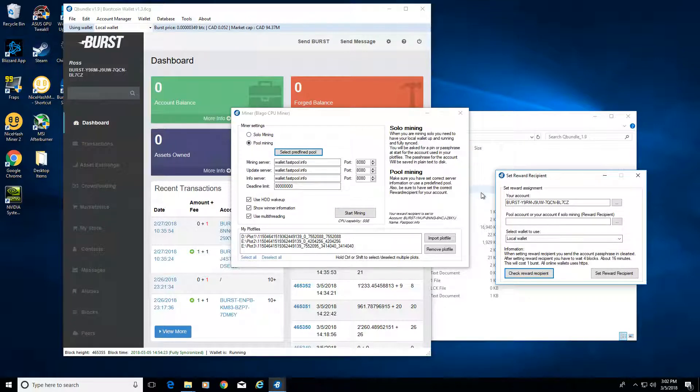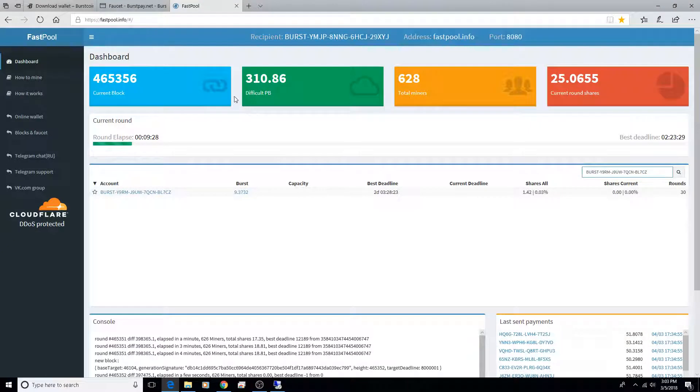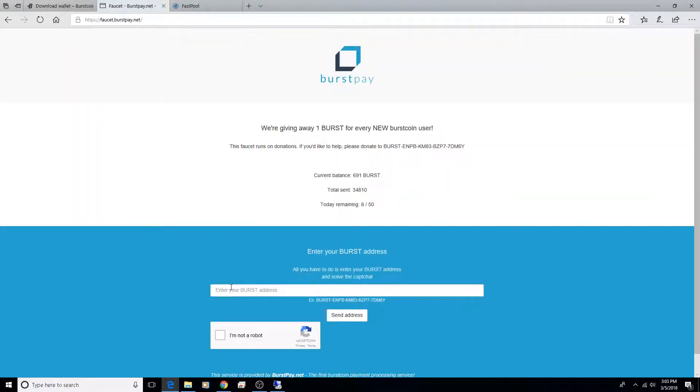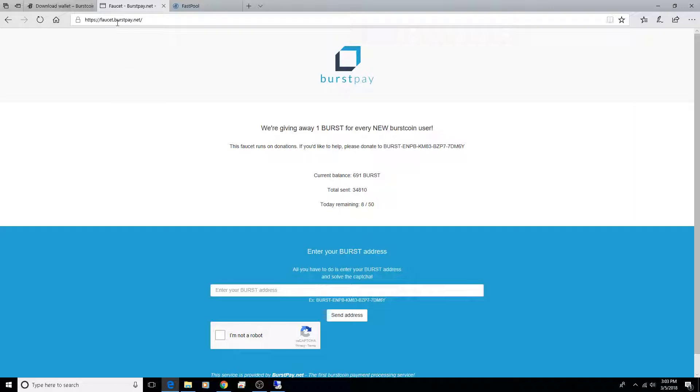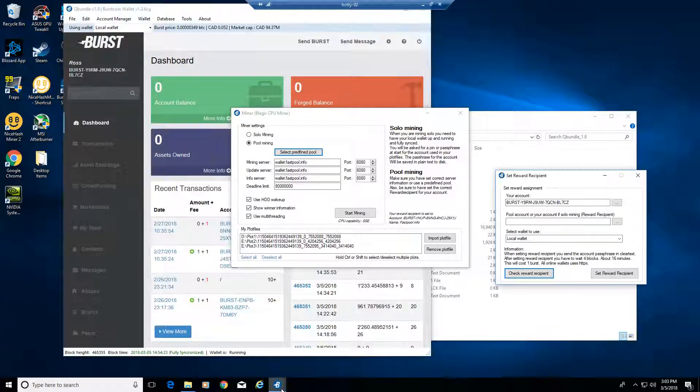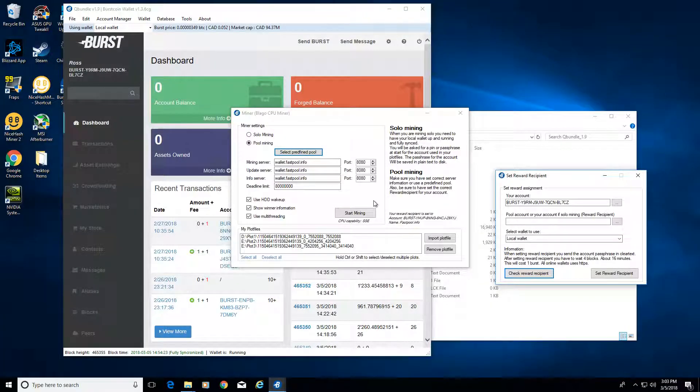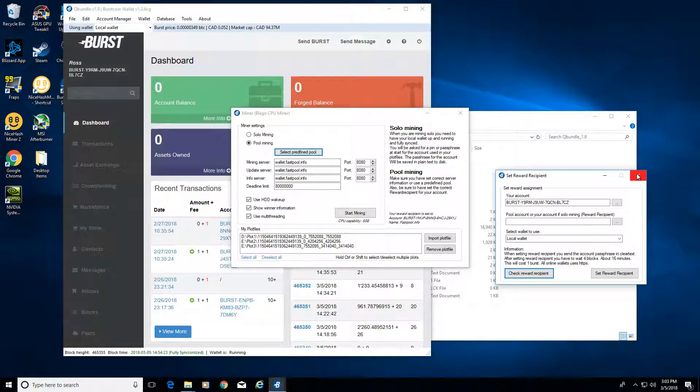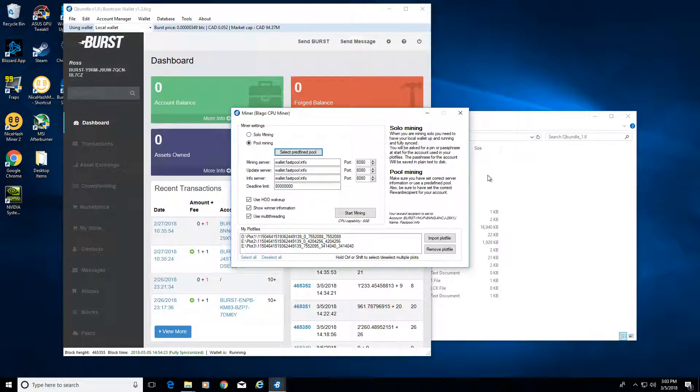You do have to pay one burst coin to set that reward recipient, and you can't start mining until you set a reward recipient. So how do you get your first burst coin? What you can do is go over to a faucet, input your burst address, complete the captcha, and you'll get a burst coin. This one is good, I used this one myself: faucet.burstpay.net. That'll get you a registered reward recipient so then you can start mining once you have your plot files up and running.